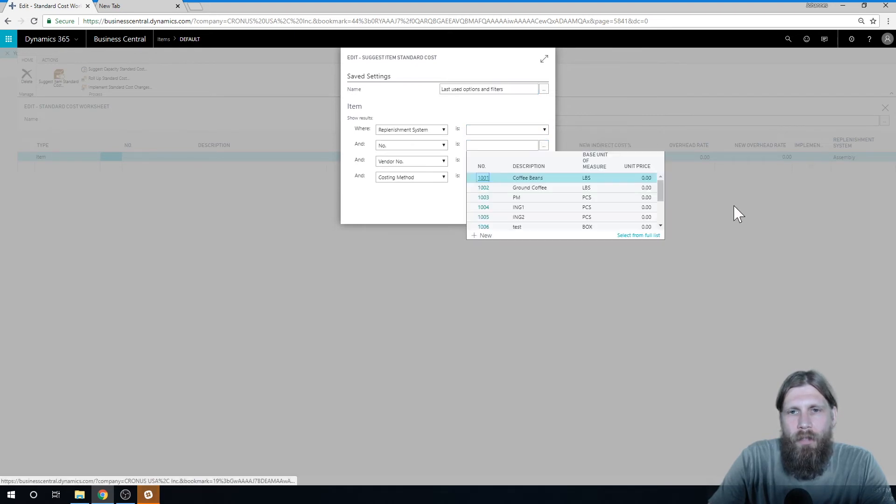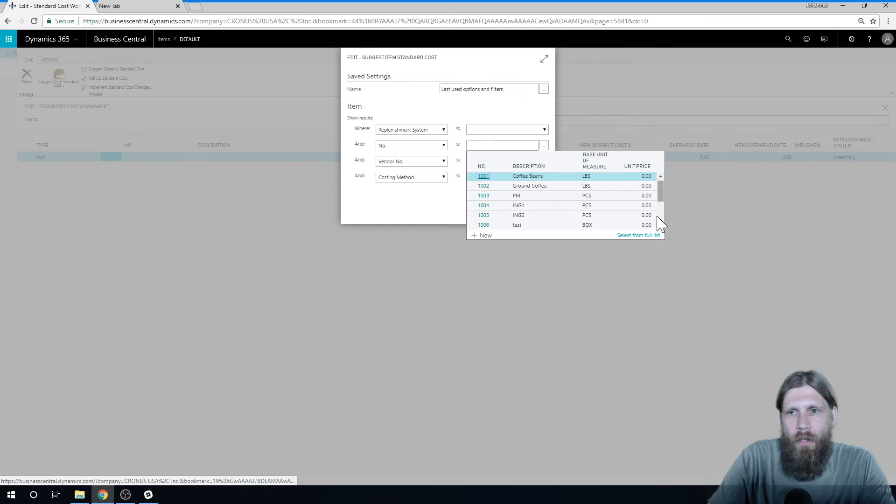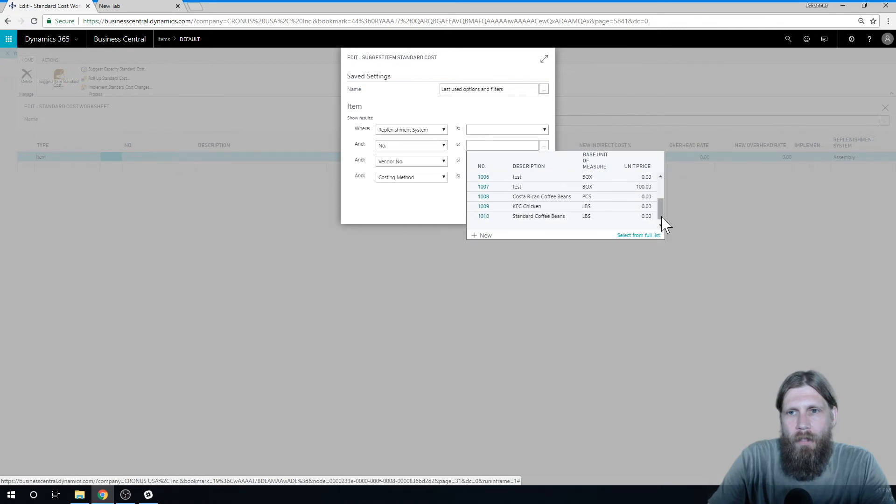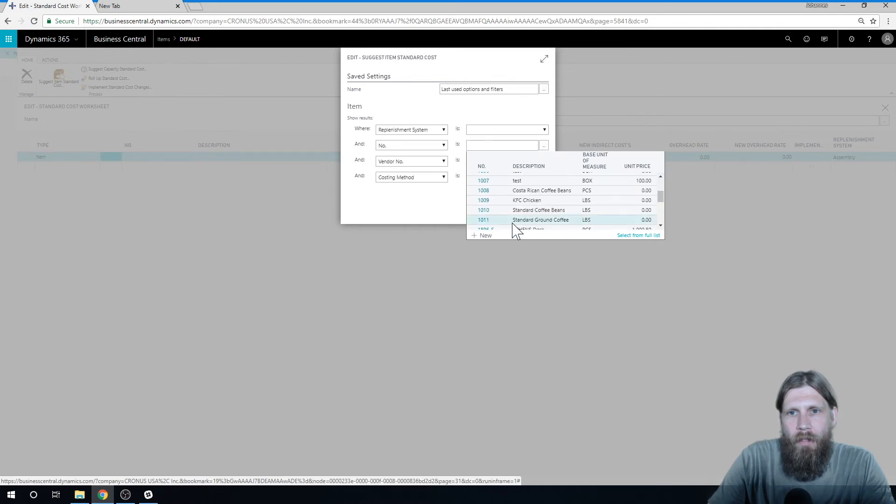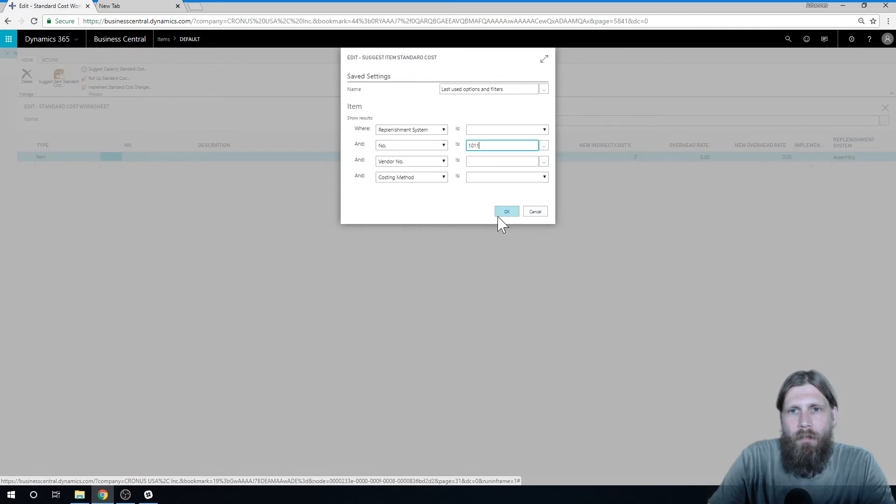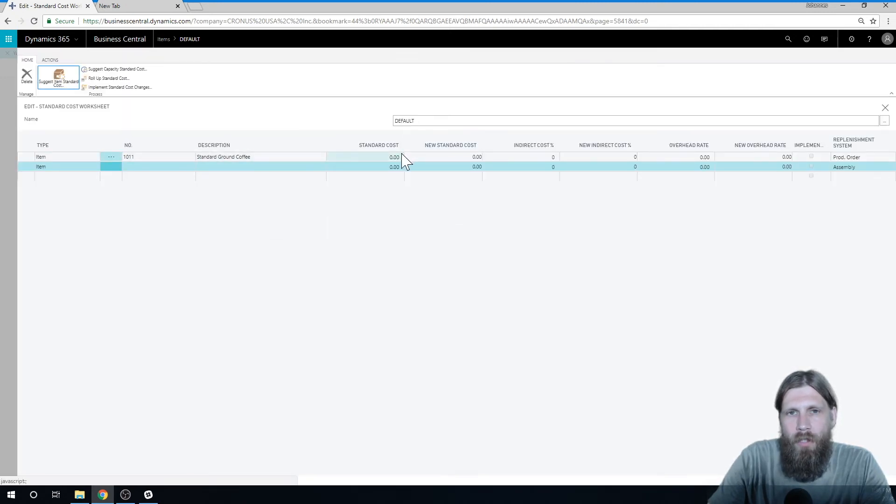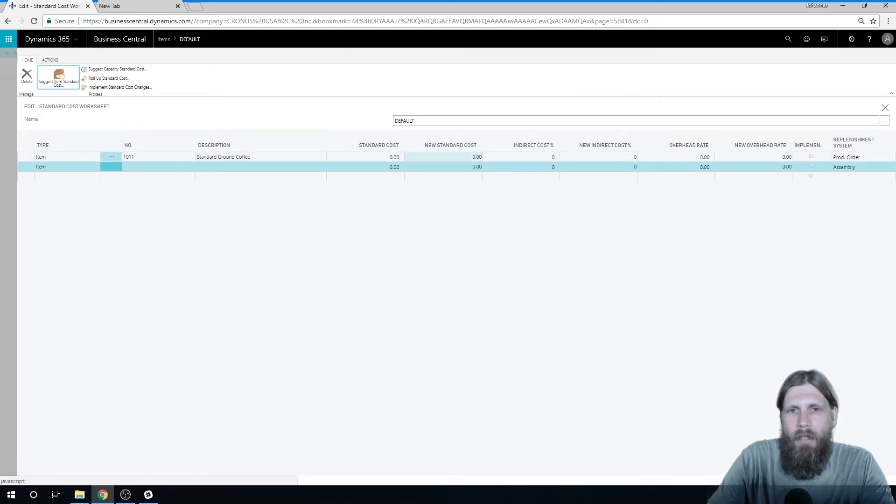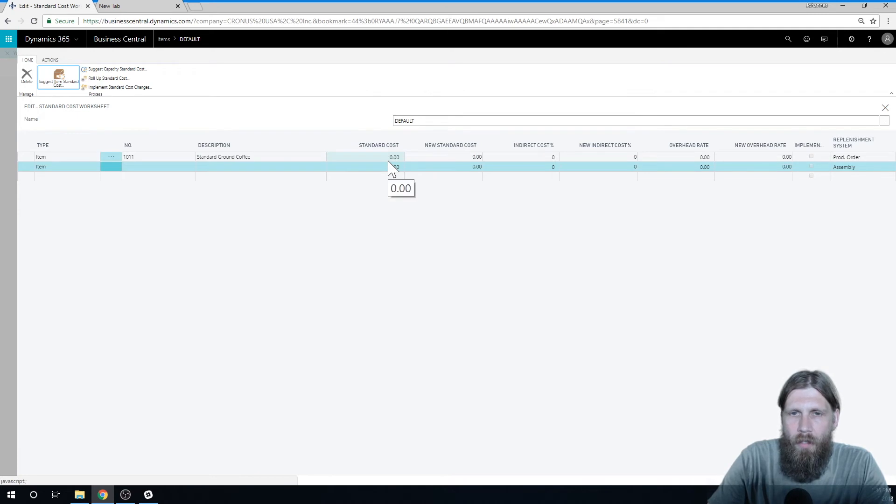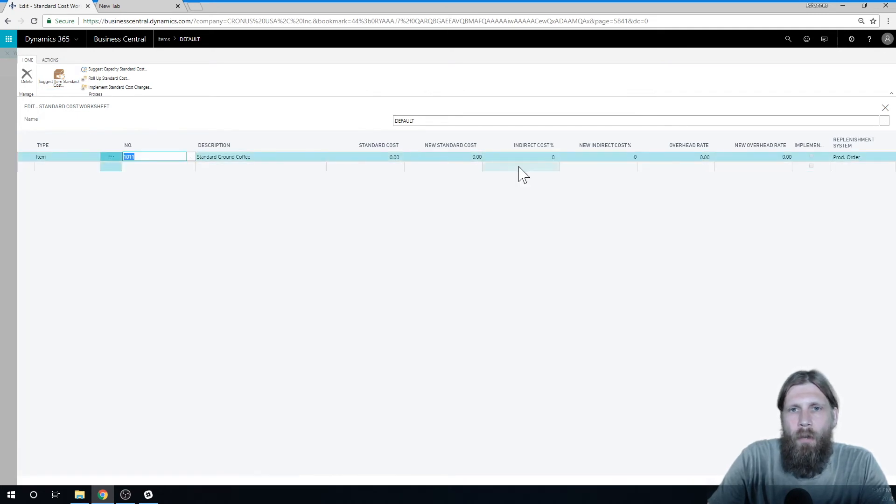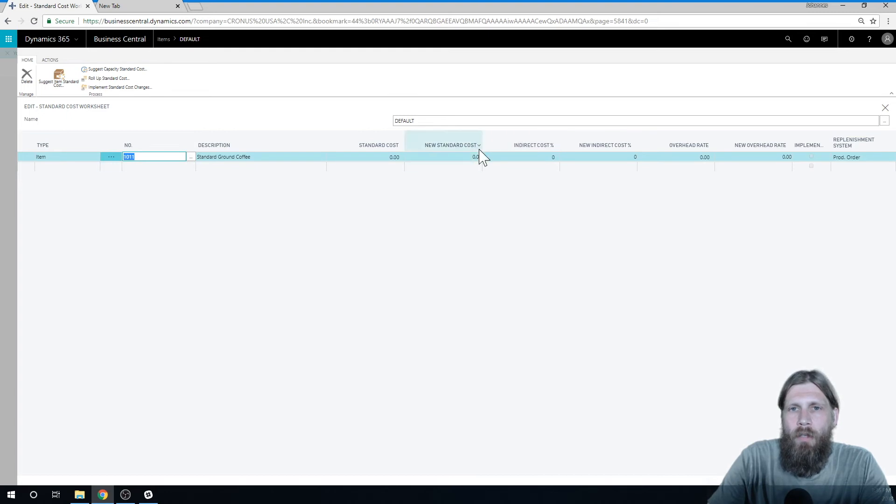So I can go ahead first and hit suggest item standard cost. And I'll just pick the item that I want to calculate for, which is going to be the standard ground coffee right here. And now it actually populates the worksheet with the standard ground coffee. But it has not calculated the new standard cost. So the old standard cost is zero, the new is still set at zero. Now we need the system to roll it up, to actually give me a new standard cost.